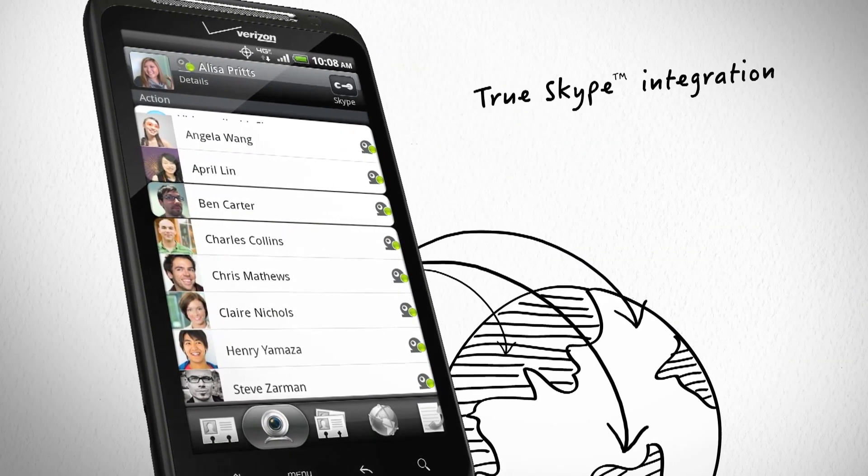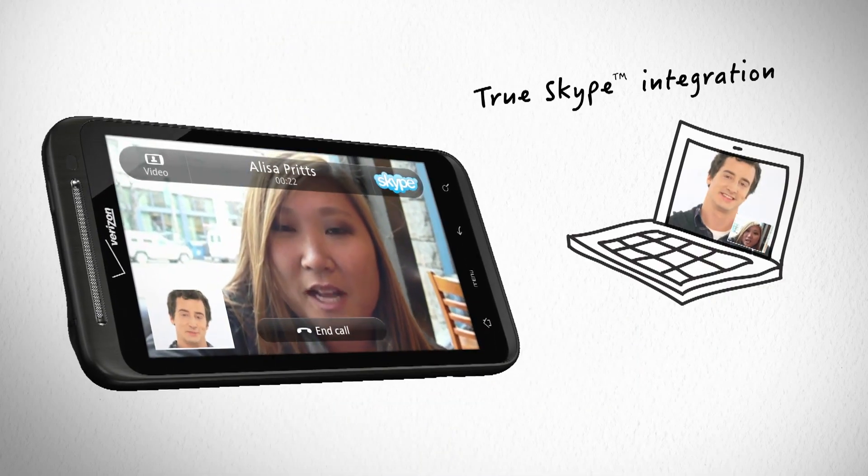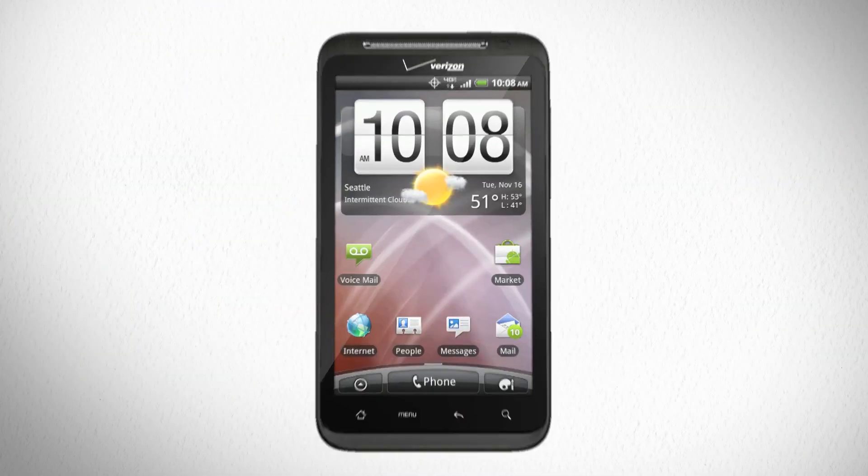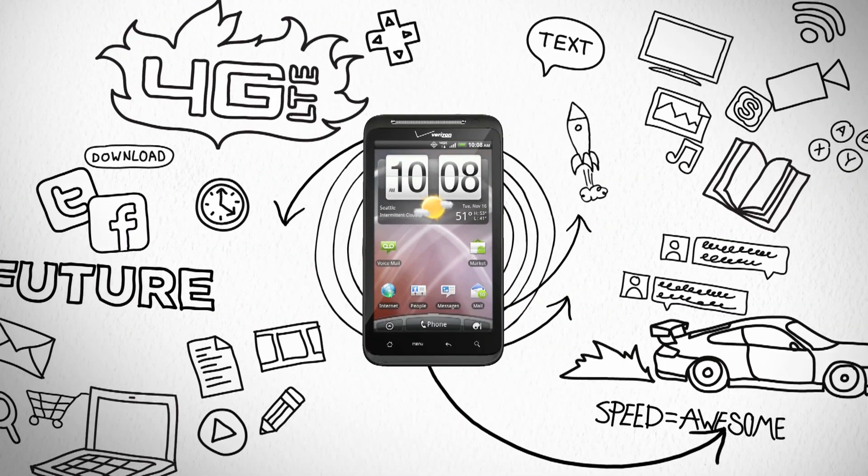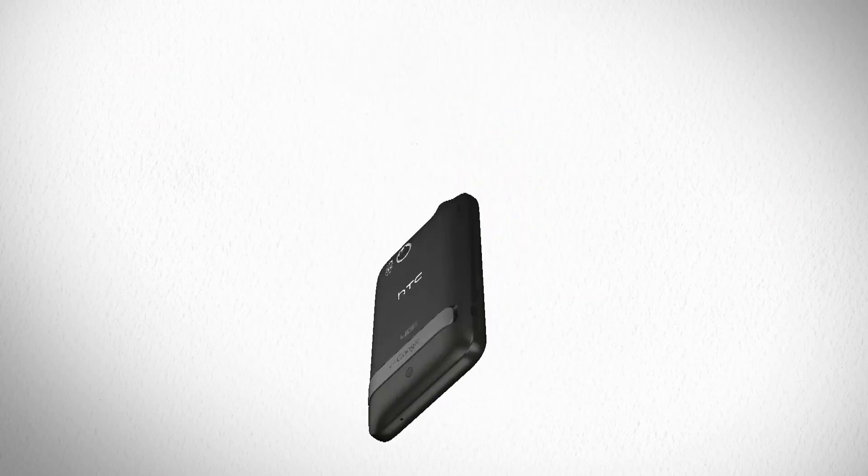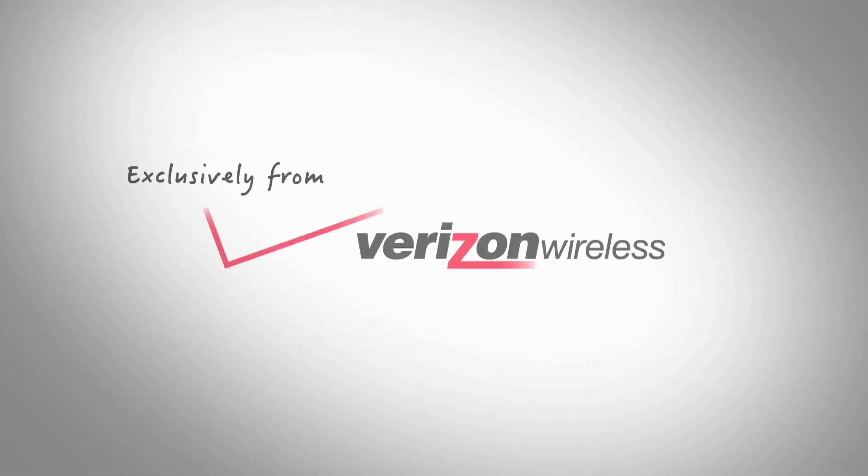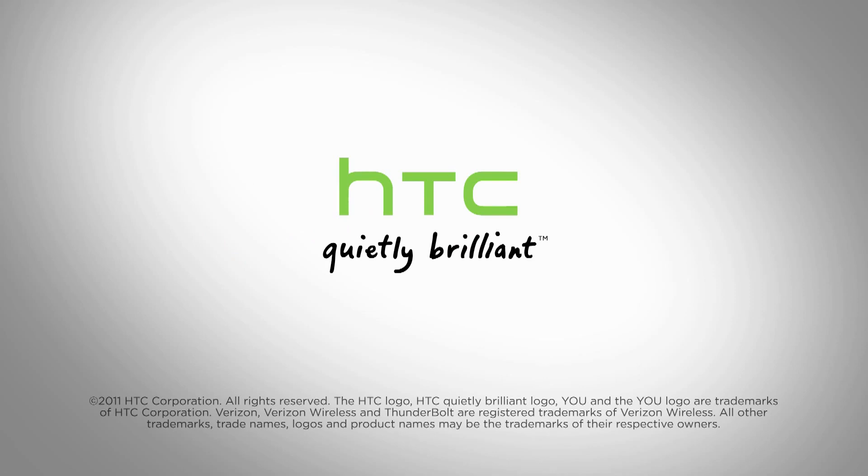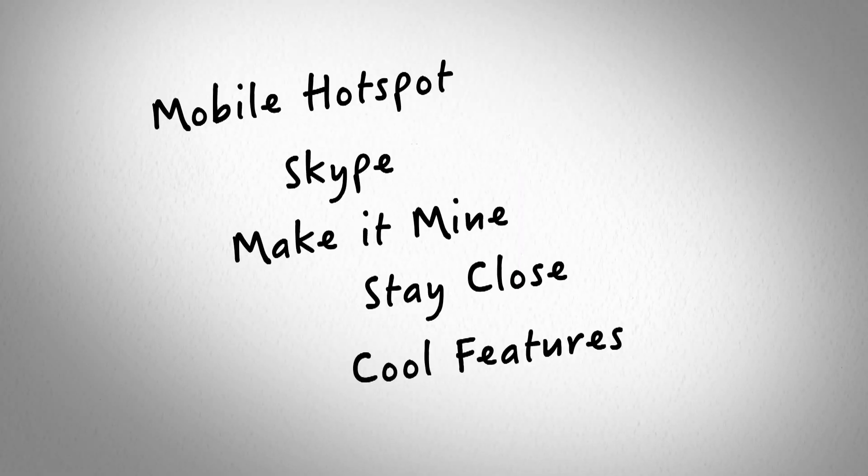The first phone with true Skype integration. It acts like it's from the future, and the future is now. Ready for the rest of the story? Find it in these chapters.